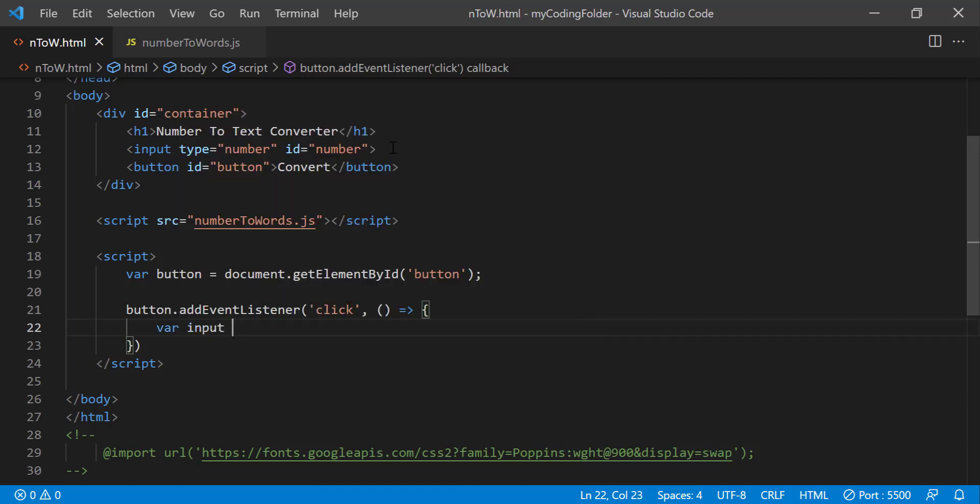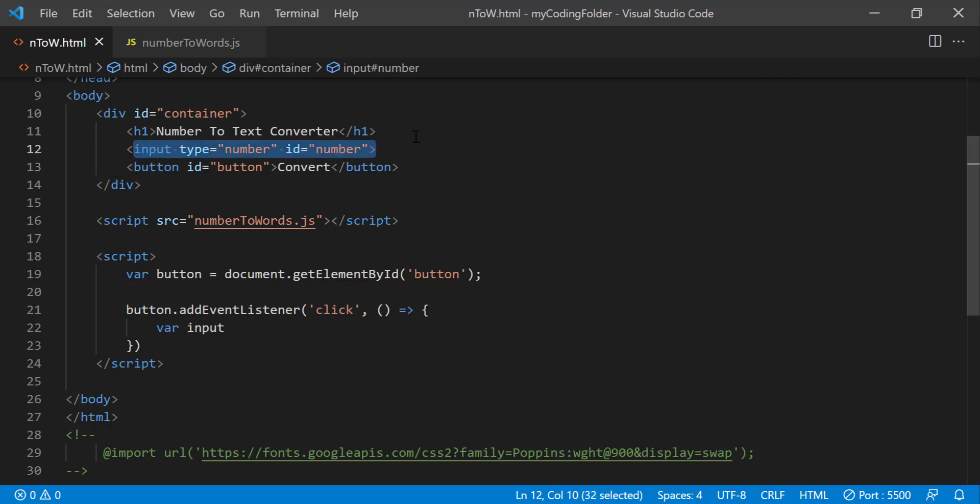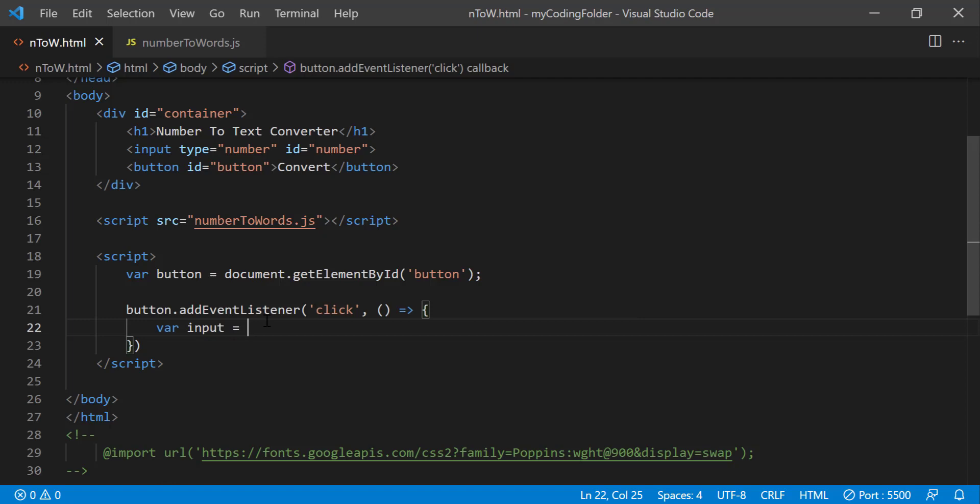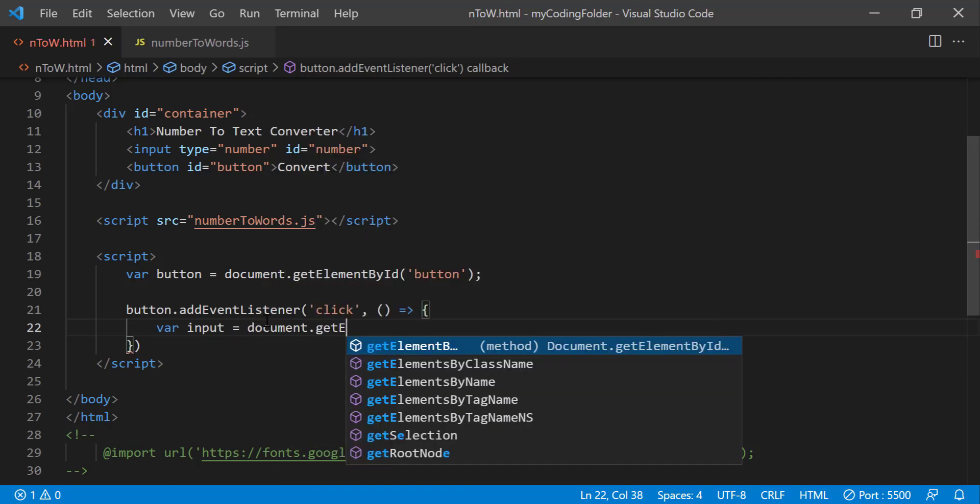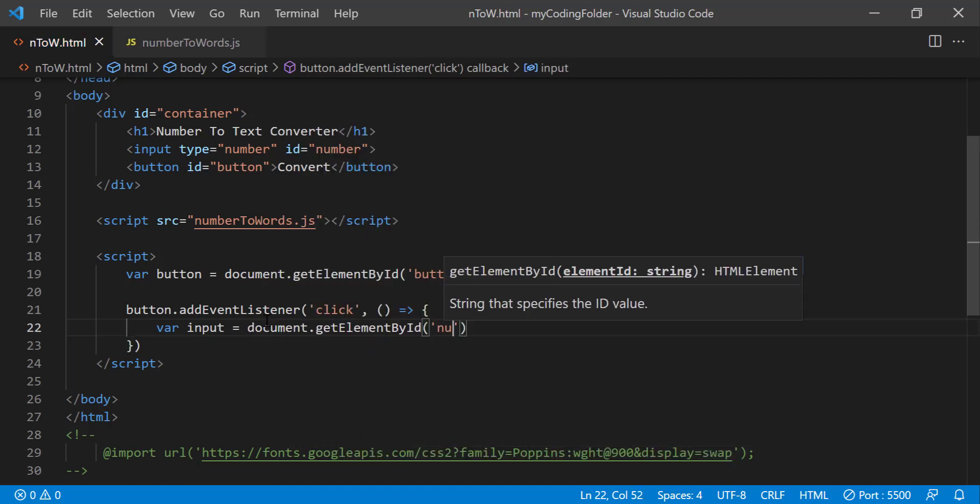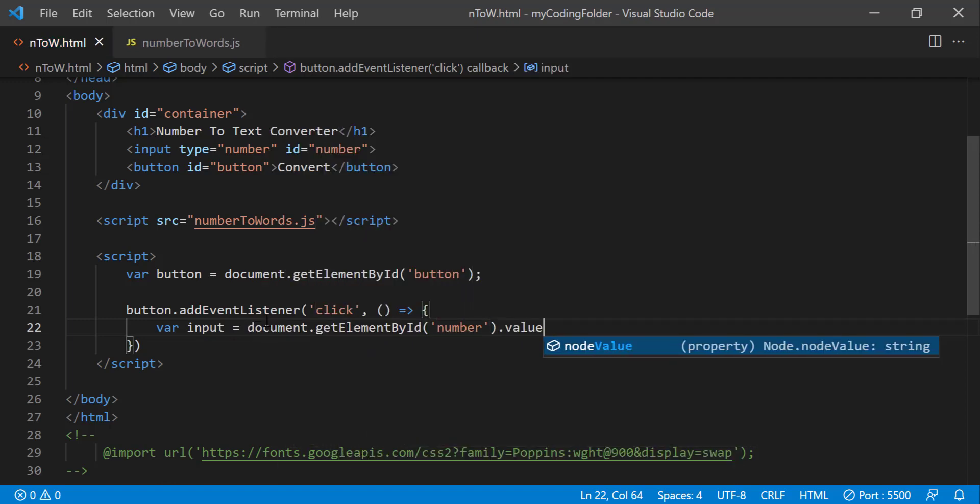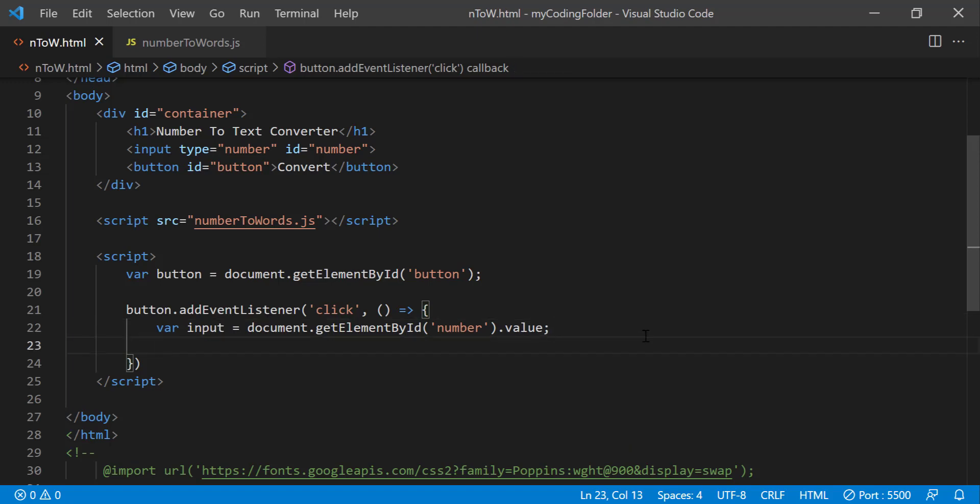So we can create another variable called input, so we're gonna grab whatever content the user typed into the input. So we're gonna do var input equals this right here and make sure it ends in dot value so it will grab the value of the input.